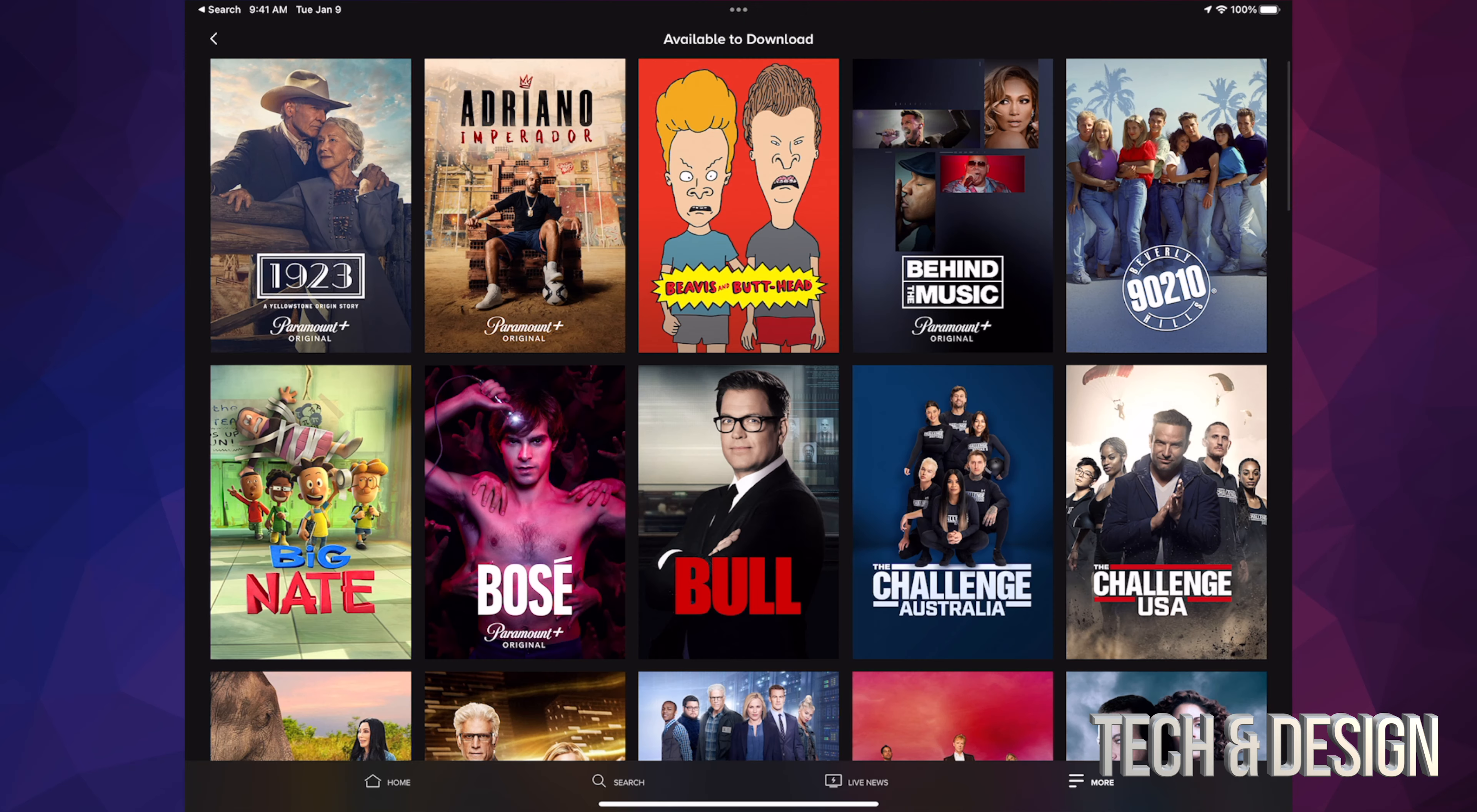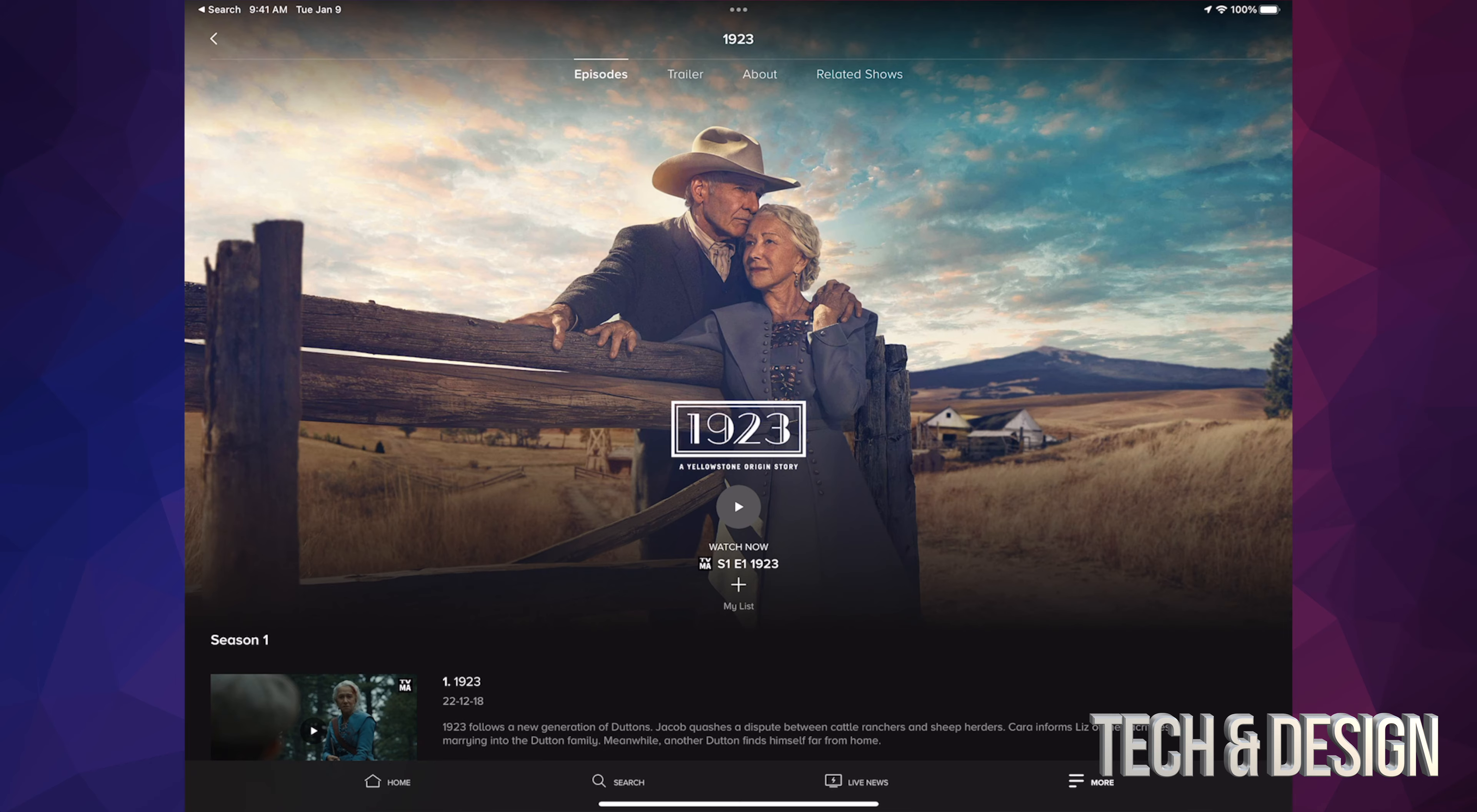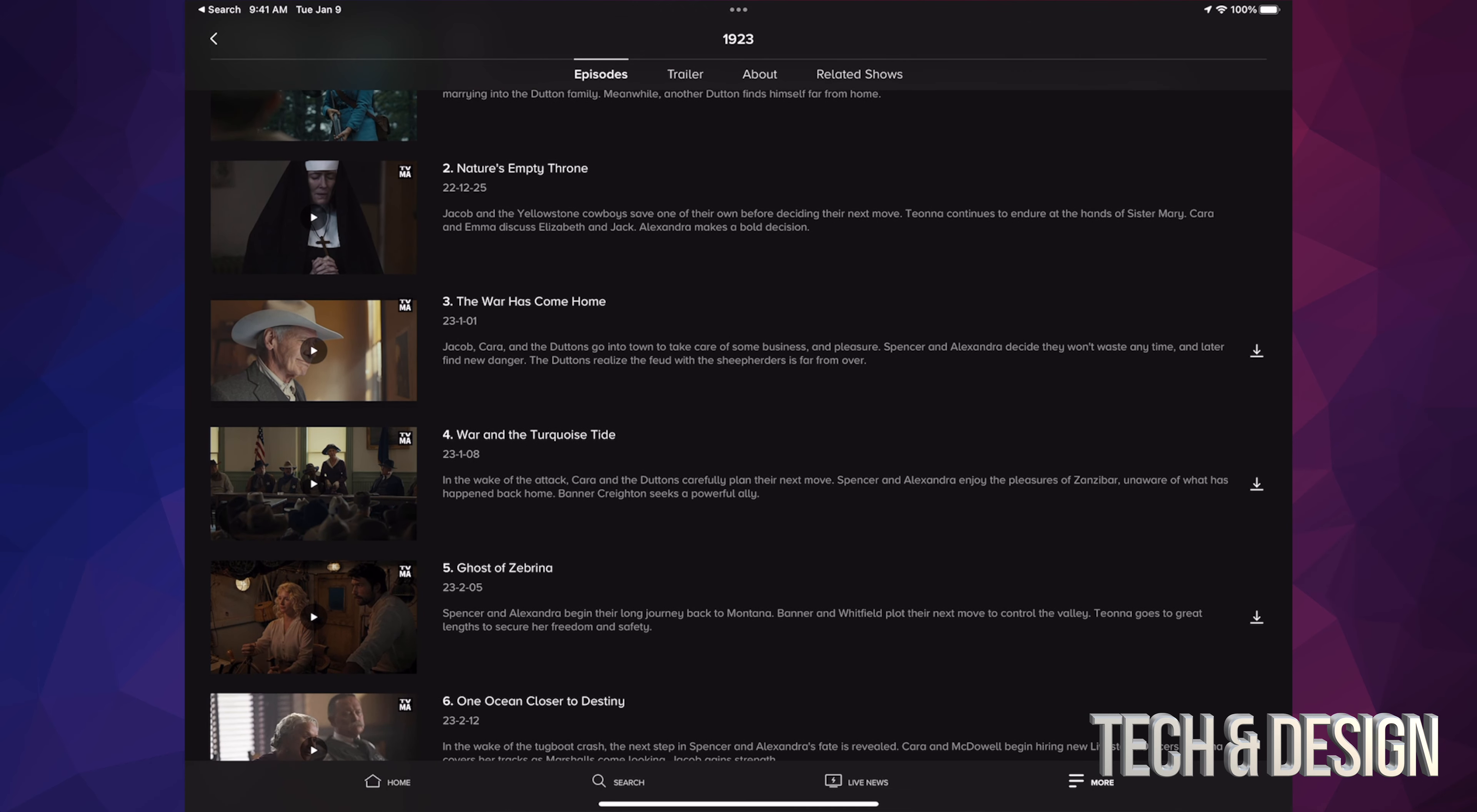If you'd like to download something, for example this right here, you can tap on it. Scroll down and you'll see on the far right hand side of episode number three a downward arrow. That means you can download it.